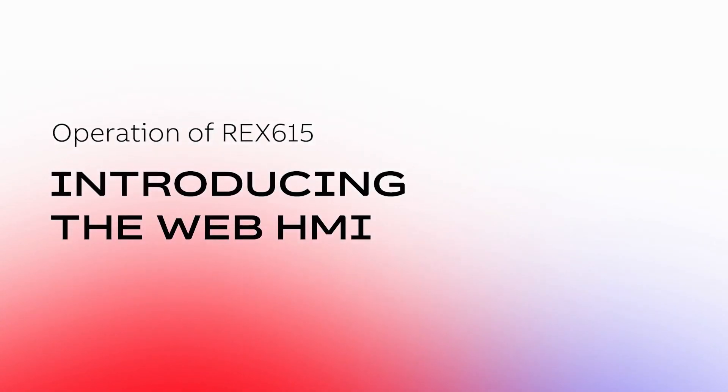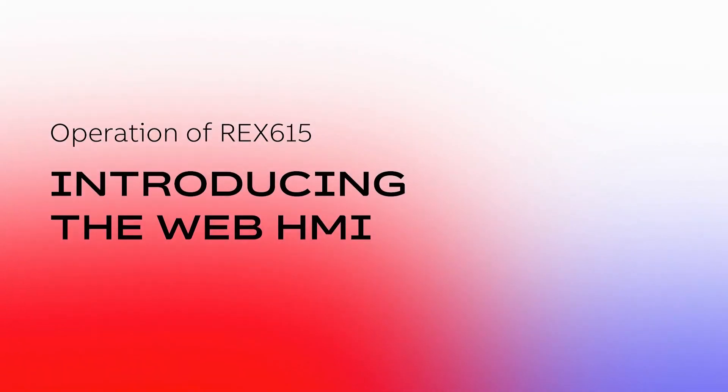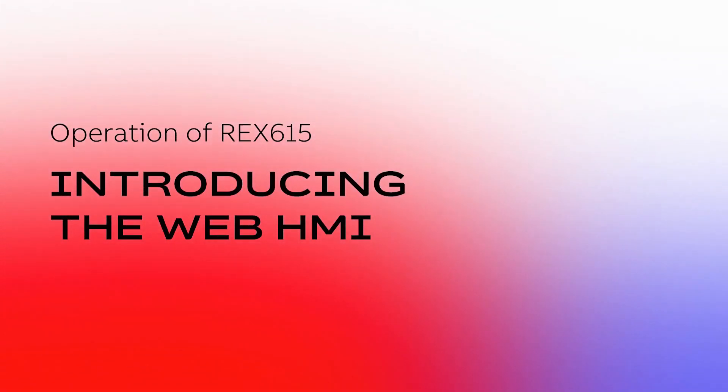Welcome to this REX615 operation video. In this video, you will be introduced to the web HMI and its basic functions.